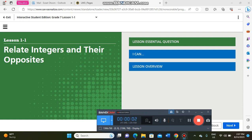Hello everyone, welcome to our math journey. Today I will talk about an exciting topic and I will show you some important resources related to our lesson.